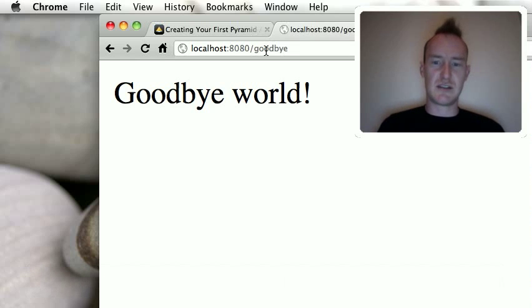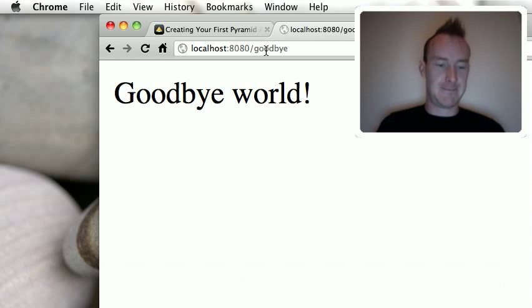But this is it. You just wrote your first Pyramid Web app. That's it.